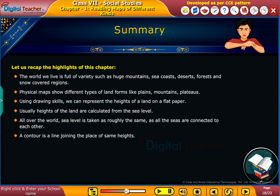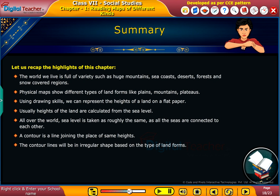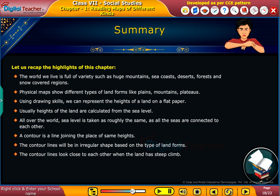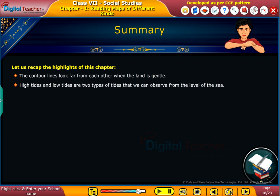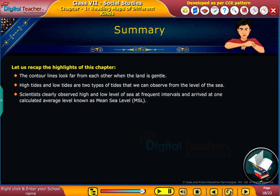A contour is a line joining places of the same height. Contour lines have an irregular shape based on the type of landform. The contour lines look close to each other when the land has a steep climb. The contour lines look far from each other when the land is gentle. High tides and low tides are two types of tides observed from the level of the sea. Scientists observed high and low levels of the sea at frequent intervals and arrived at a calculated average level known as mean sea level, or MSL.